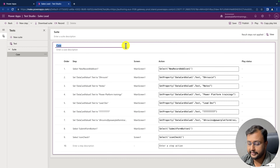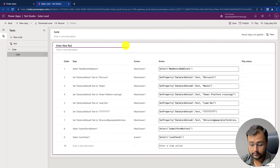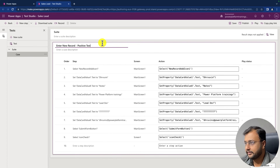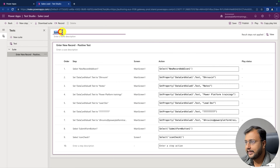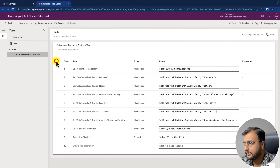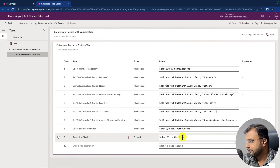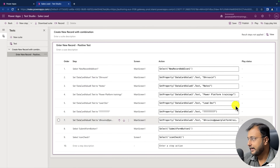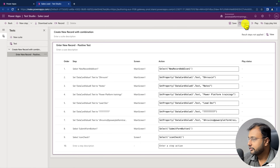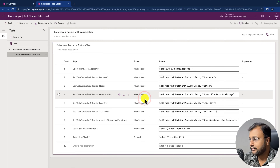And you can see that the entire test case has been written properly. Now let's rename this test case. I'm naming it 'Enter New Record — Record and Positive Test.' I'm providing the description as 'Create new records with combination.' And all the steps are captured here — everything is captured perfectly.